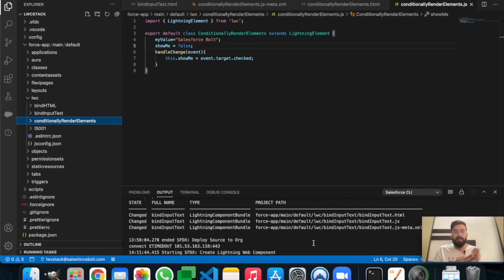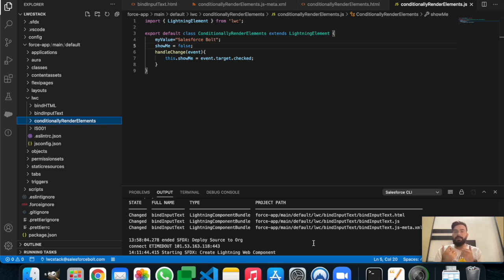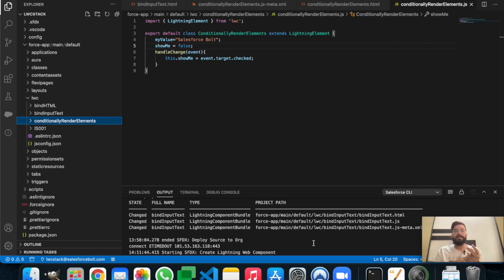In today's example, I will teach you how you can bind expressions from JavaScript to your Lightning Web Component. We'll be creating a form in our LWC component and binding the values and expressions from the JavaScript part.